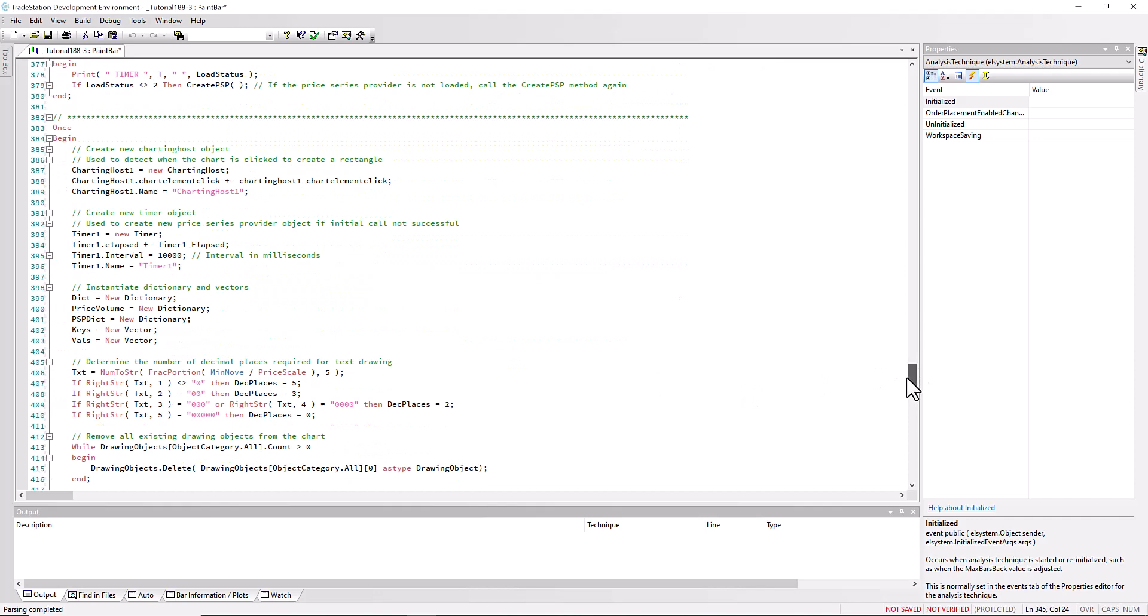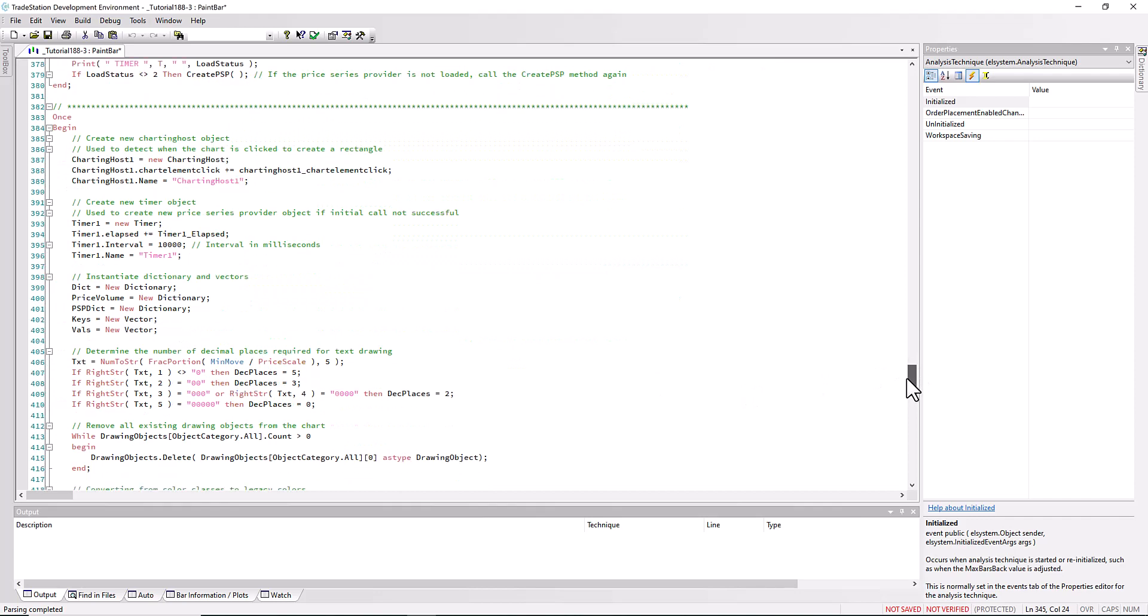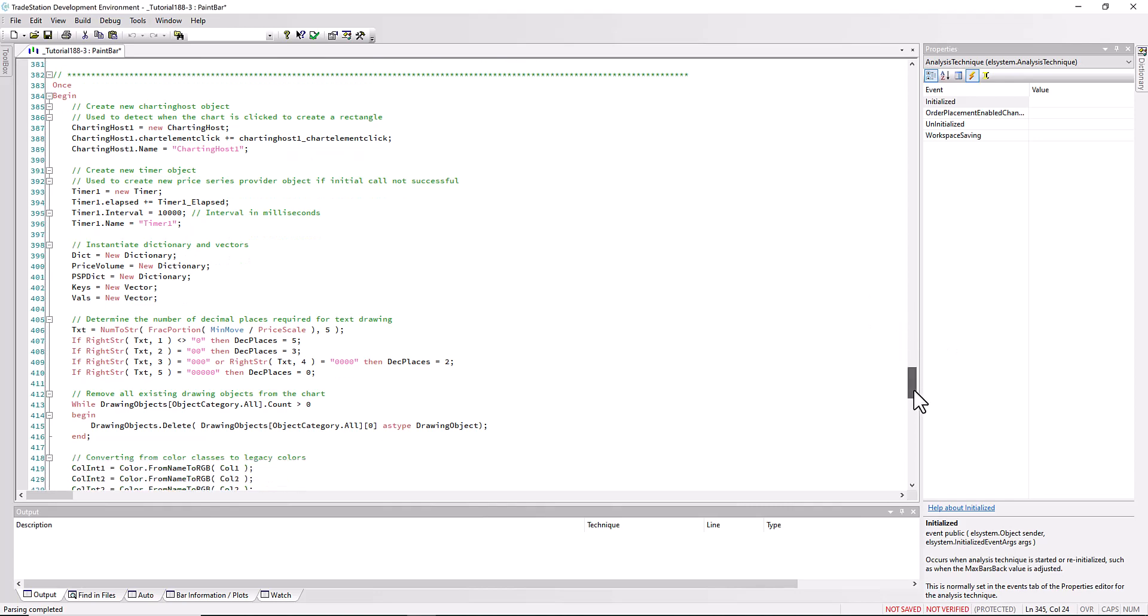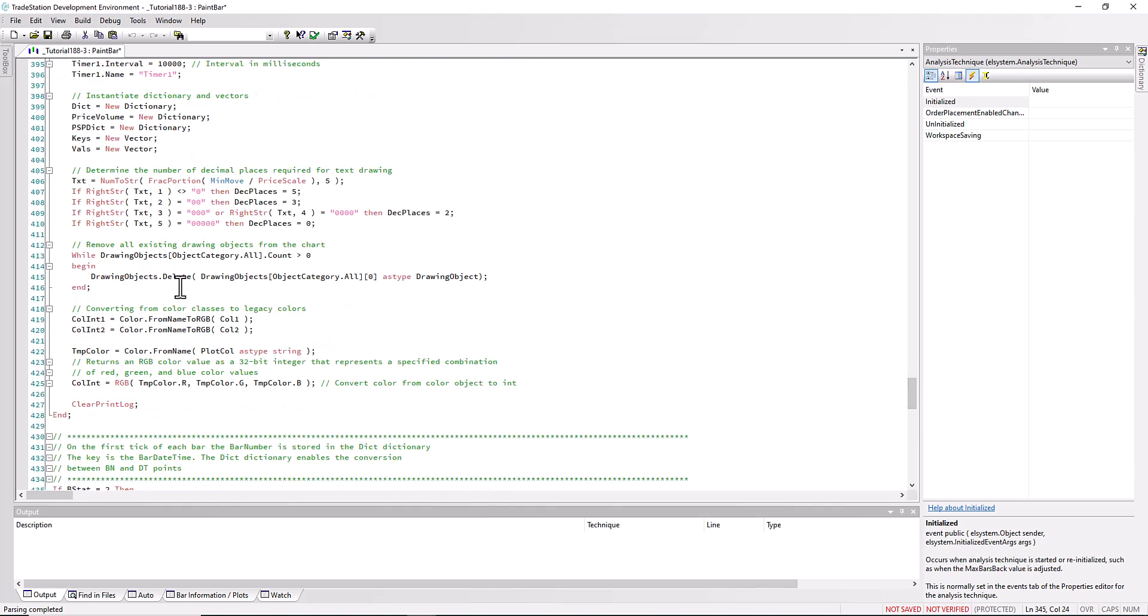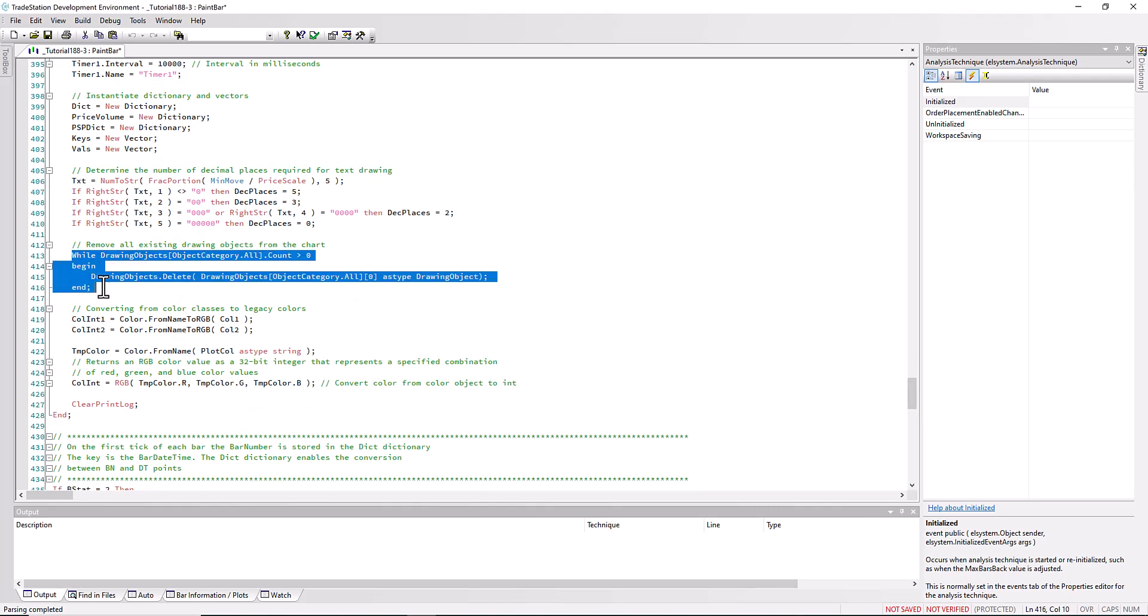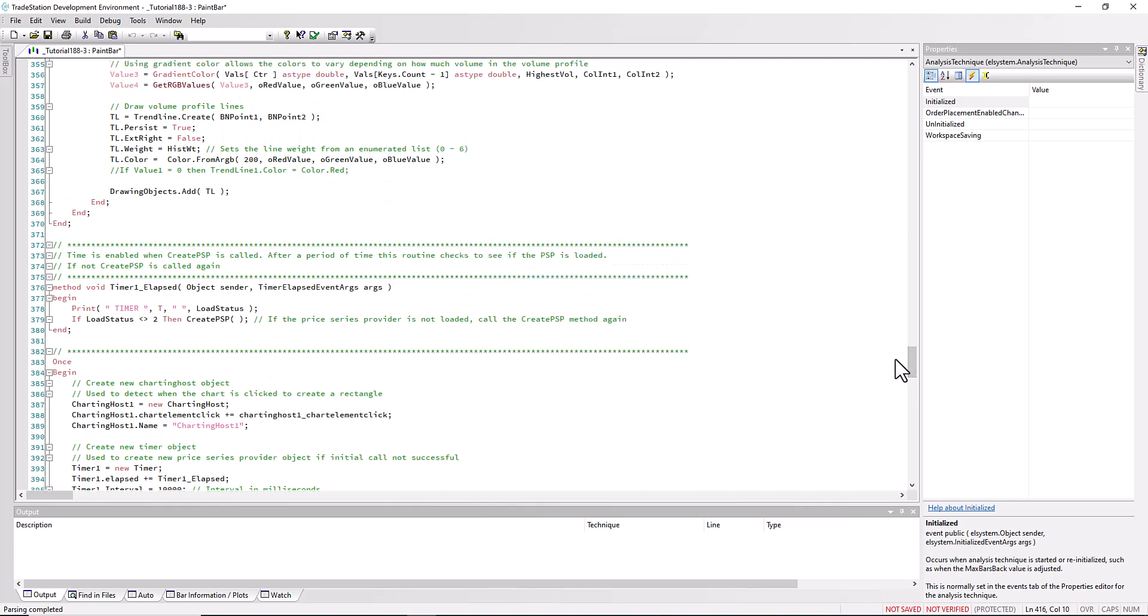We have our own statement. This is where we set up the charting host, the charting host chart element click event. We also set up the timer here and I've hard coded the interval in milliseconds, so that would be 10 seconds. We're instantiating various dictionaries and vectors. We're removing all drawing objects from the chart when we first apply this. We're converting color classes to legacy colors as mentioned.